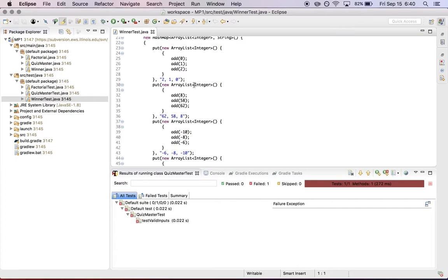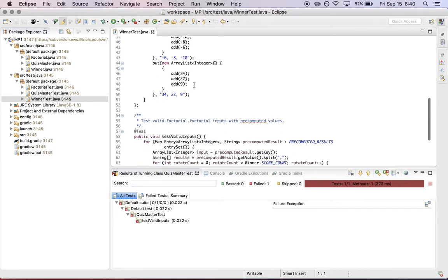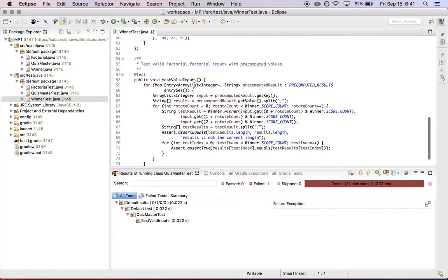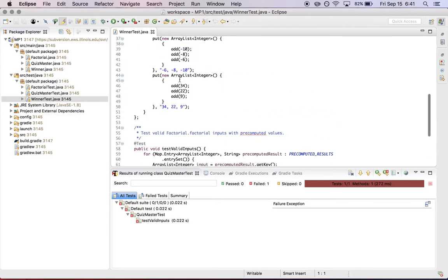again, separated by commas. So these are provided to your code, and we check to make sure that your code is returning the correct result.